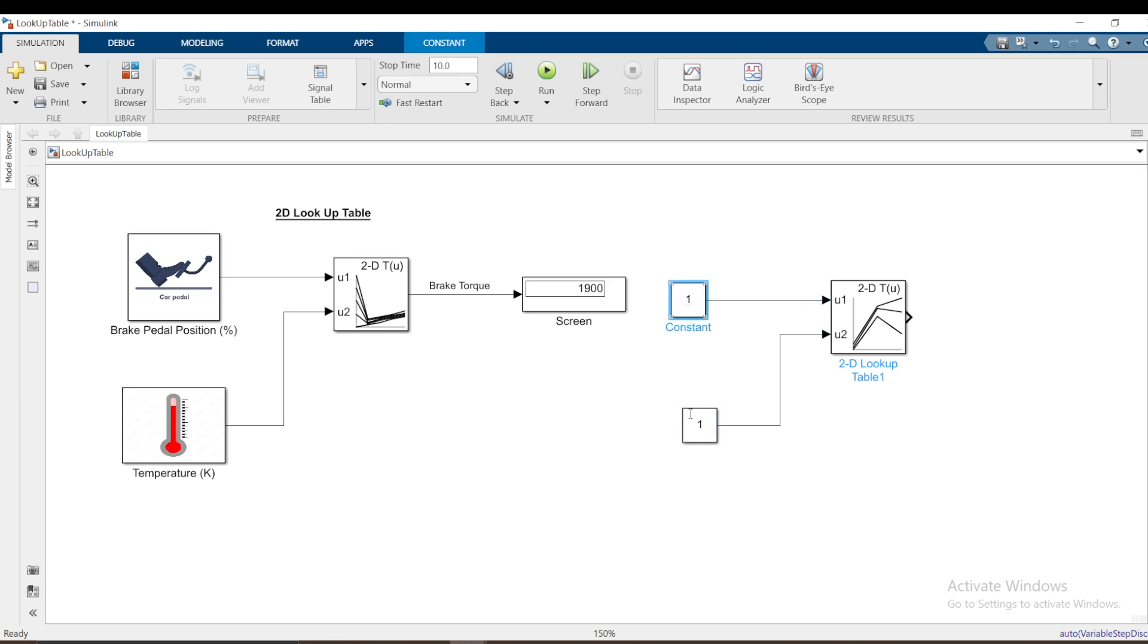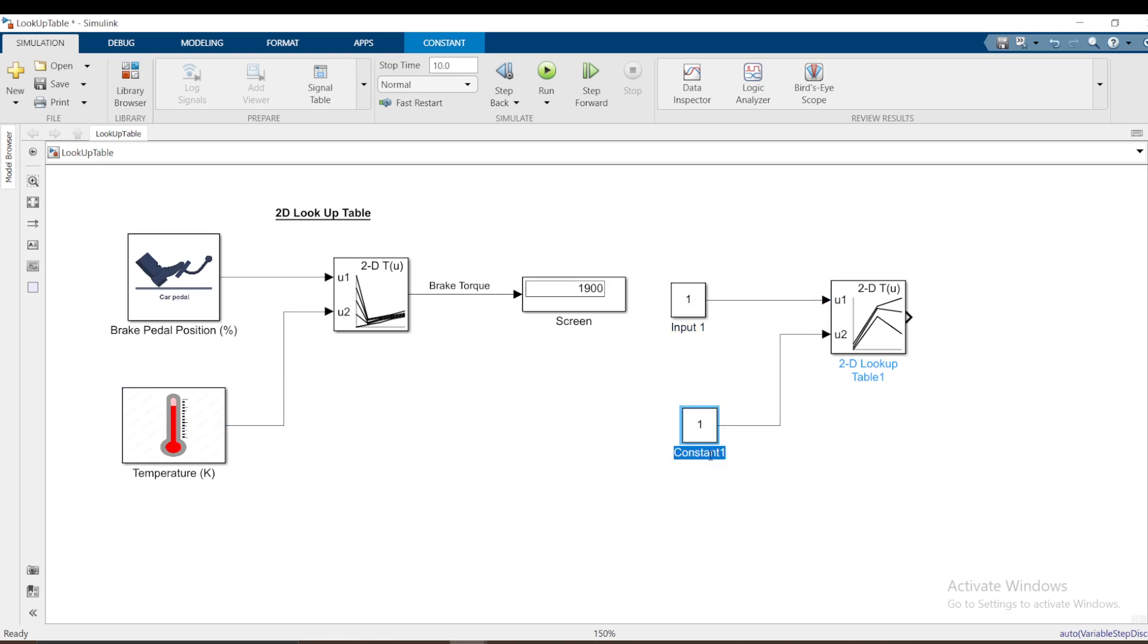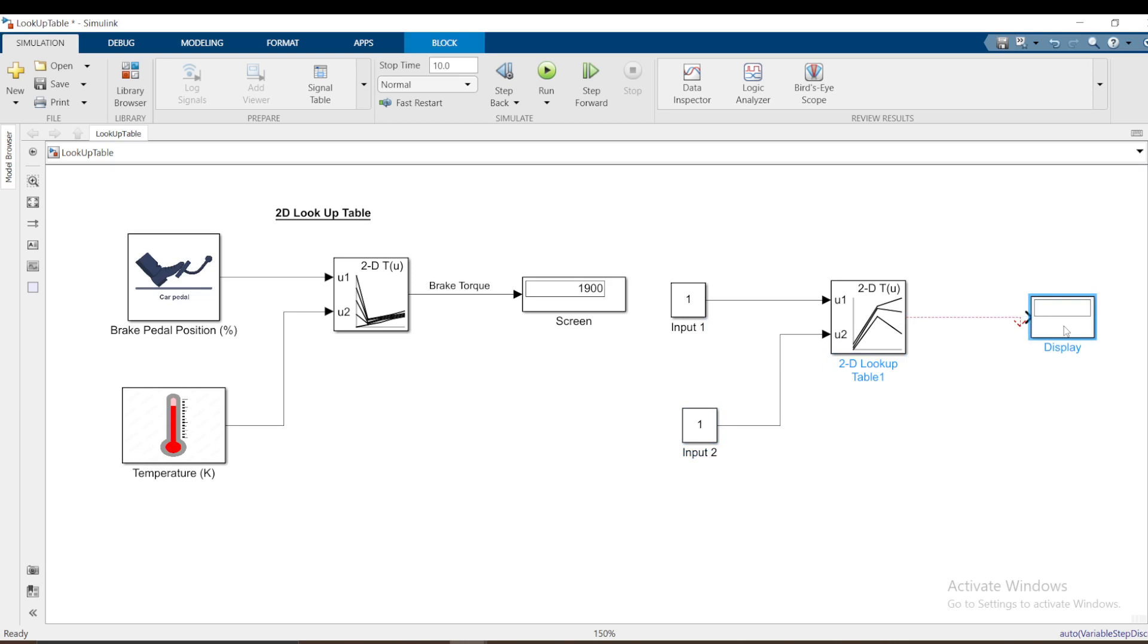These are the constants that I will be having. These are my inputs here. This one is input one and input two. You provide two inputs then you get an output. Let me use a display to display the output. This is output and input. These inputs and outputs you have to define them inside the lookup table.